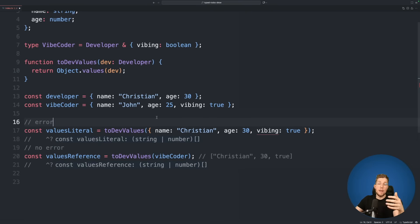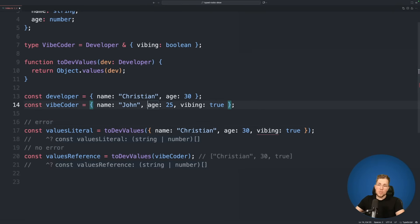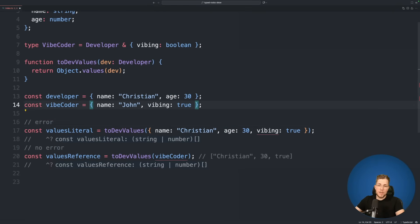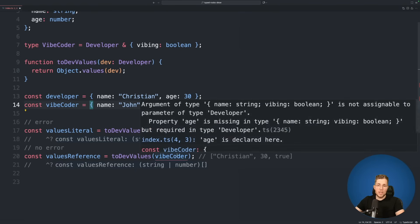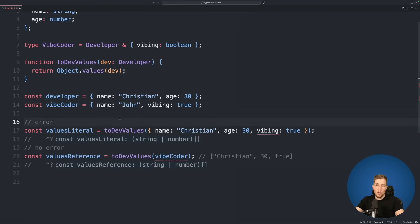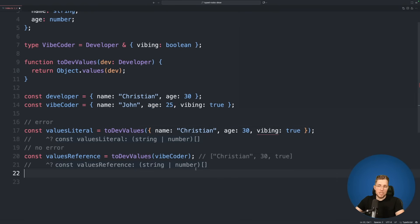TypeScript allows us to pass in additional properties. Of course, if I remove the age property then TypeScript will tell us that the type is no longer correct because age is missing. So let's add this back and we can see this now compiles perfectly fine again.